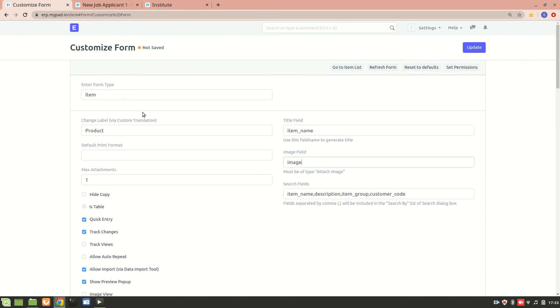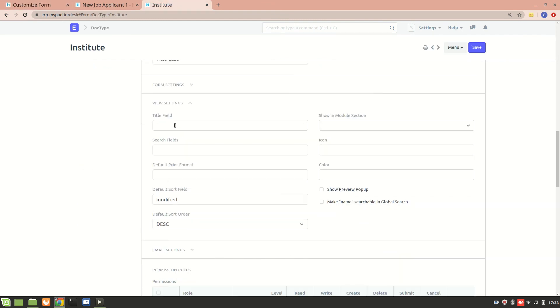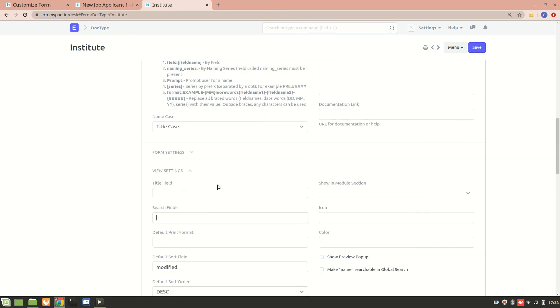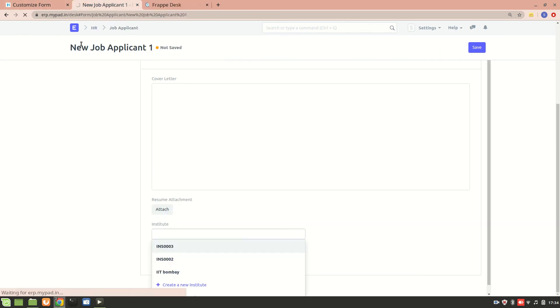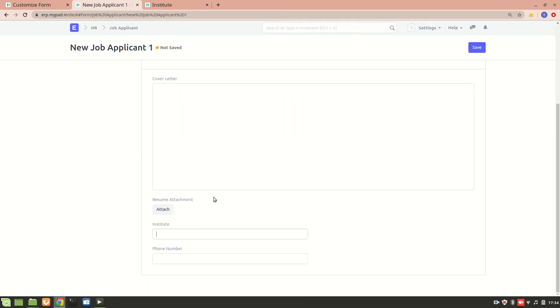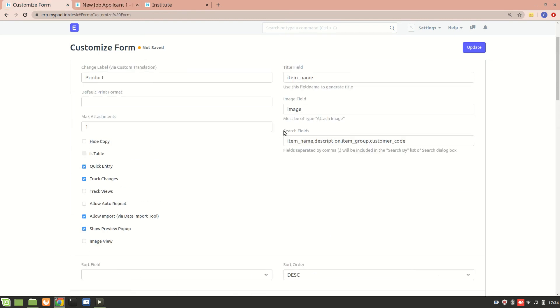In Customize, we'll go to View Settings and in the Search Field I'll add 'name_one', then save it. After refreshing, when I search for institutes, apart from the series we also now see the name — so we can see SPJN, IIT Bombay, and AIKTC. IIT Bombay was from a previous example when we had a different name field. I hope you understood the Search Field.